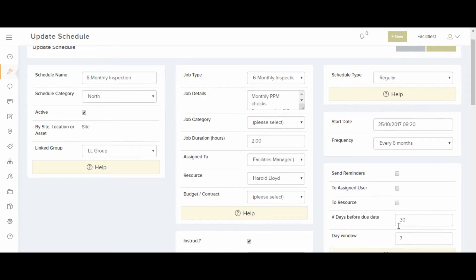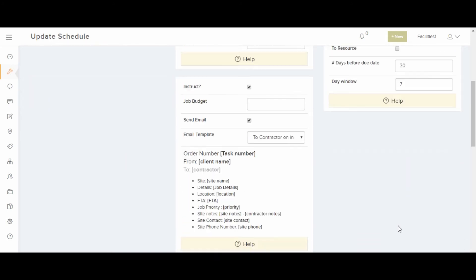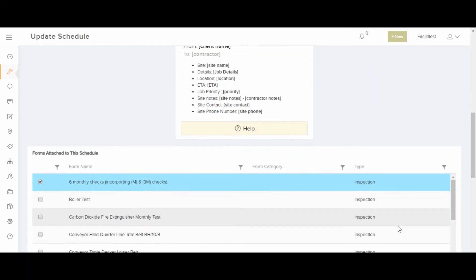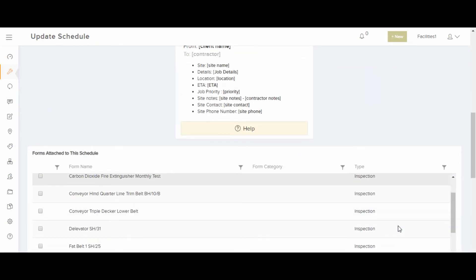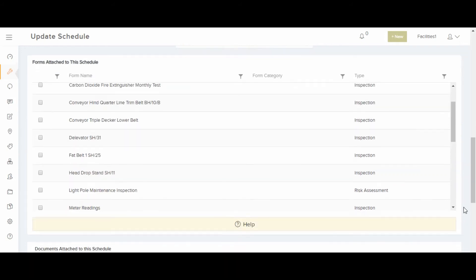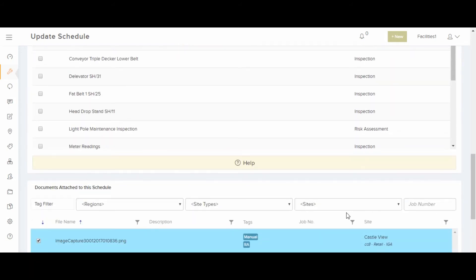Down at the very bottom, you can attach forms that you have previously created on the forms area of the software. And also, you can upload documents. It will then attach them to the planned jobs.